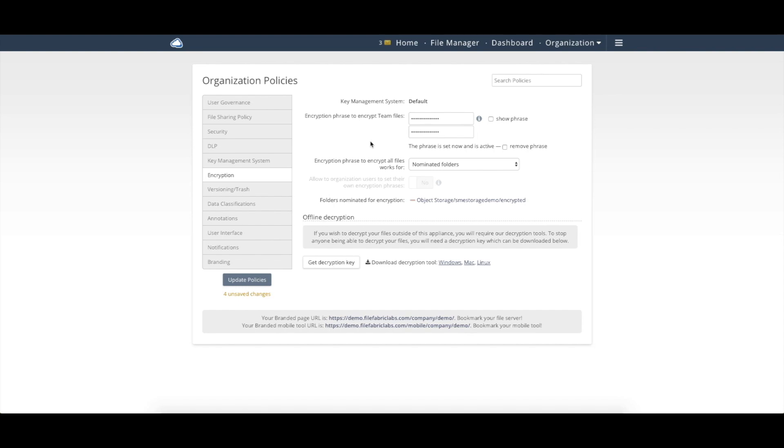regardless of whether or not we turn this feature on or off from our side. But you may decide either to add an additional layer of security with this encryption, or you may realize that your existing backend storage doesn't support any encryption at rest, and you can go and enable it here. So now, as the org admin, if I enable encryption here,